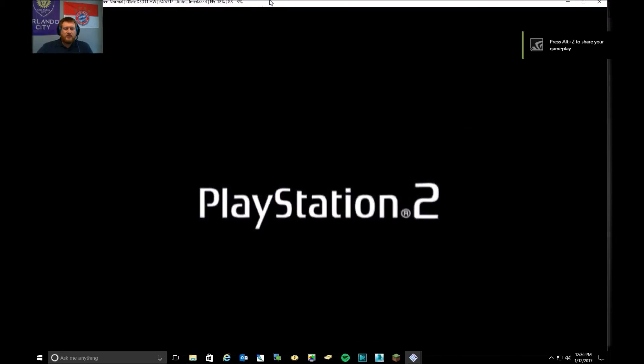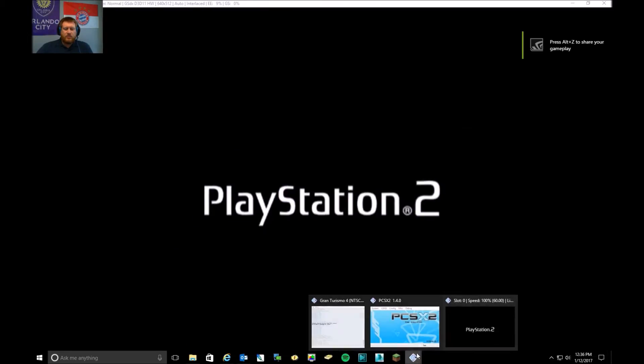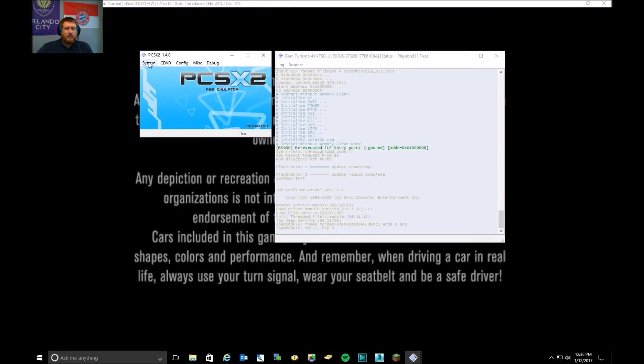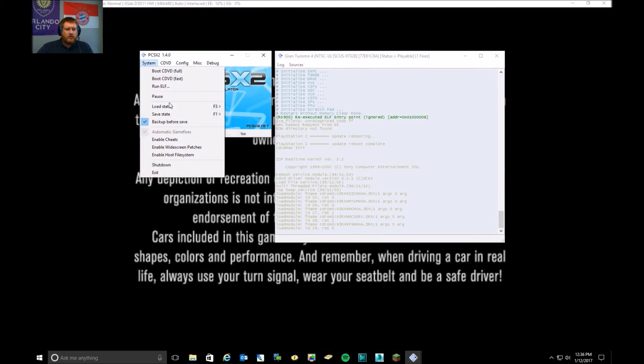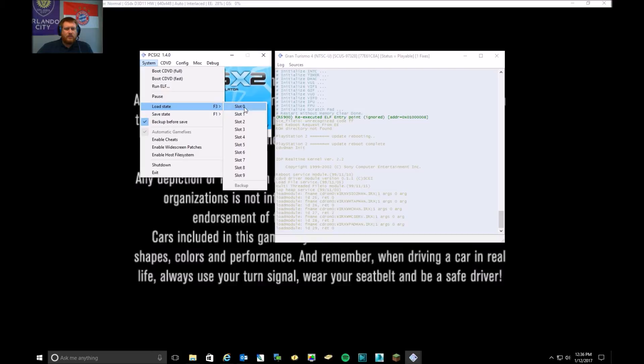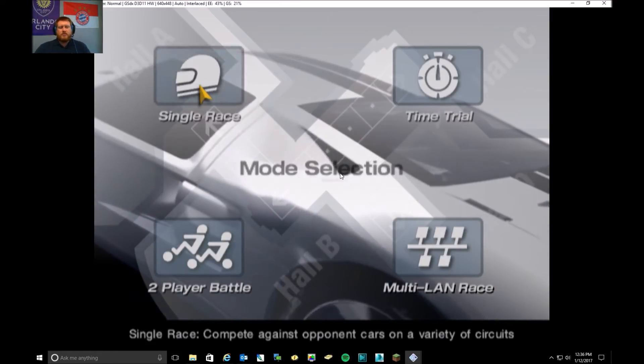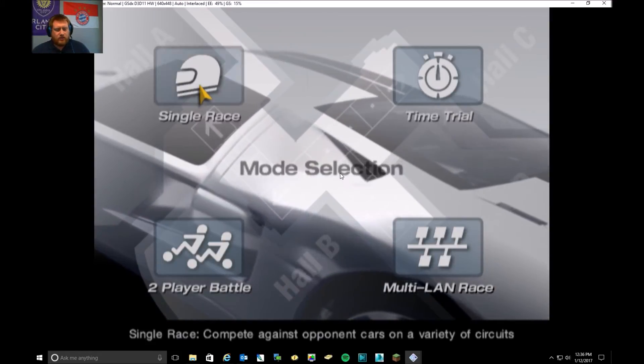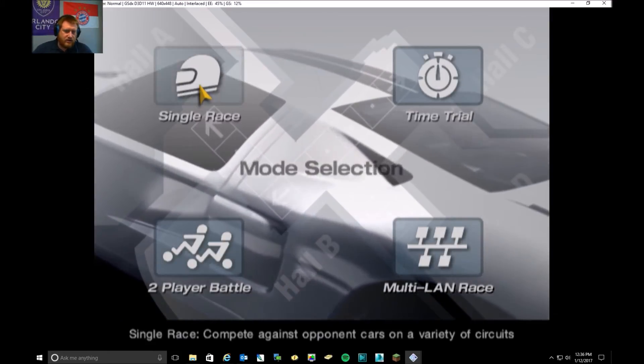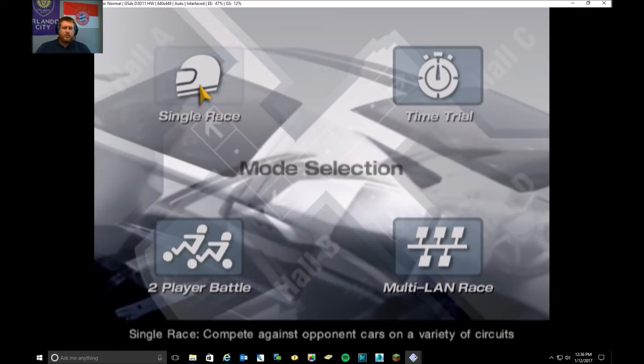And that will get you started. I have a save state in here, so I'm going to pull that up real quick. So there we are, we are in Gran Turismo 4.